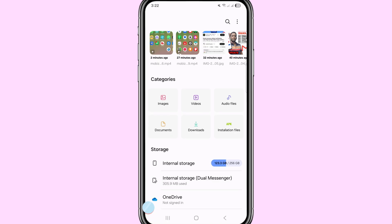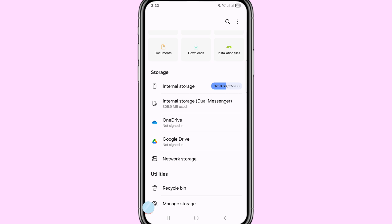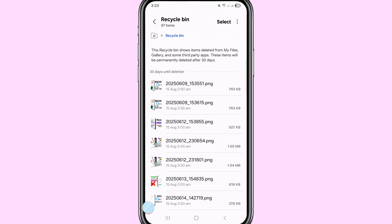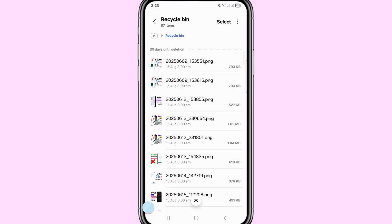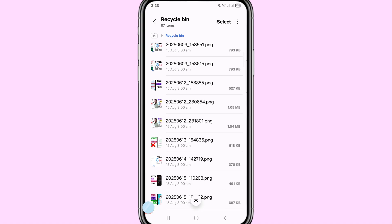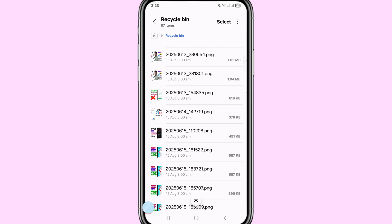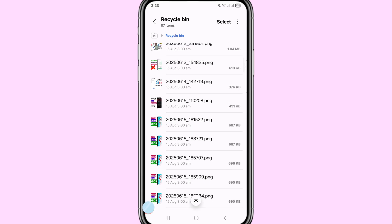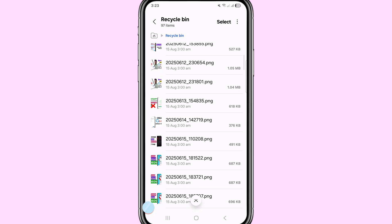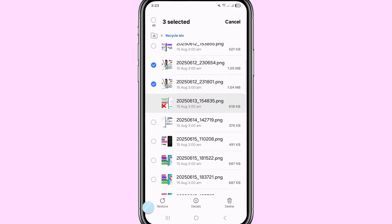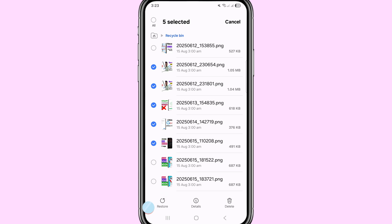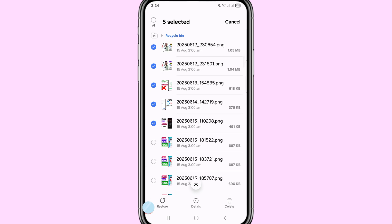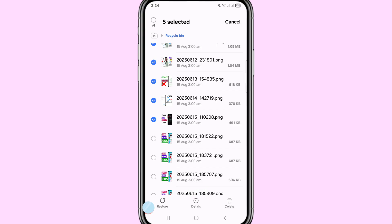Scroll down. After that you can see Recycle Bin or Manage Storage. First of all, choose and open Recycle Bin. In here you can see your deleted or lost photos, pictures, or images. You can easily recover or restore all deleted photos. Choose and select the pictures you need.